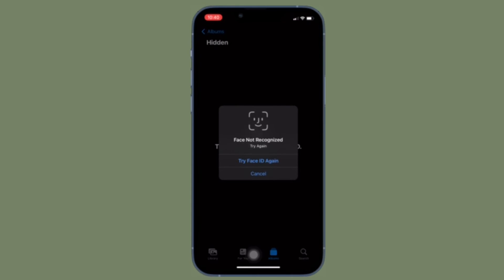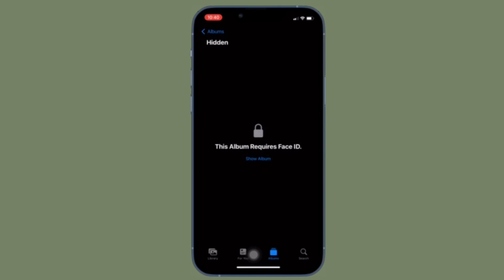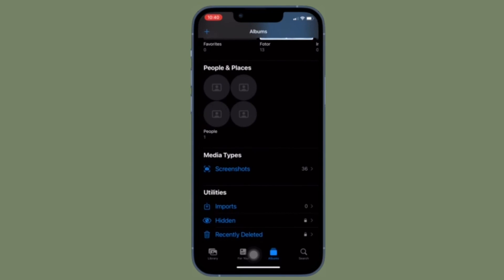That's pretty much it. So that's how you can take advantage of this security and privacy feature to securely lock your hidden photo album so that no one will be able to access them without your permission.